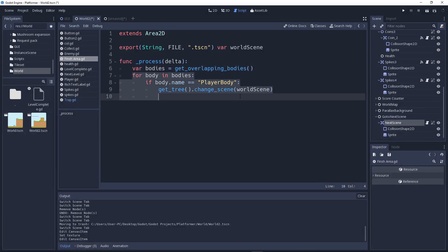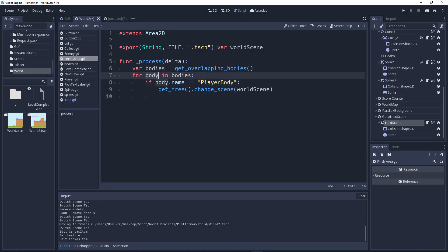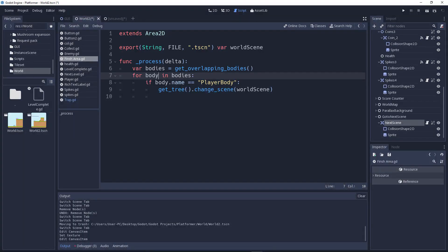Next is a for-each loop. It loops through every single body and finds the player body. There could be one for the player, one for an enemy, one for any instance — that's why we use an if statement. For each body in 'bodies' — you can rename 'body' to x, y, z, just keep it consistent. If the body's name equals 'Player', then we go to the next scene.